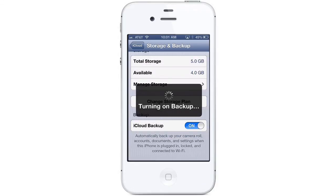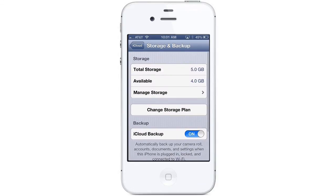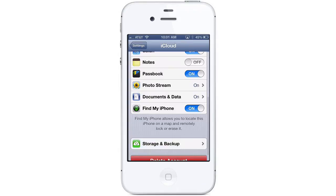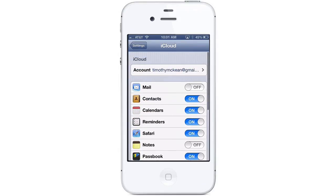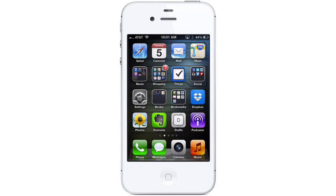This action will also turn off automatic backup when you connect to iTunes, but you can still do a manual backup in iTunes if you want. Congratulations, you've successfully set up your iCloud account on your iOS device. I'll see you soon.